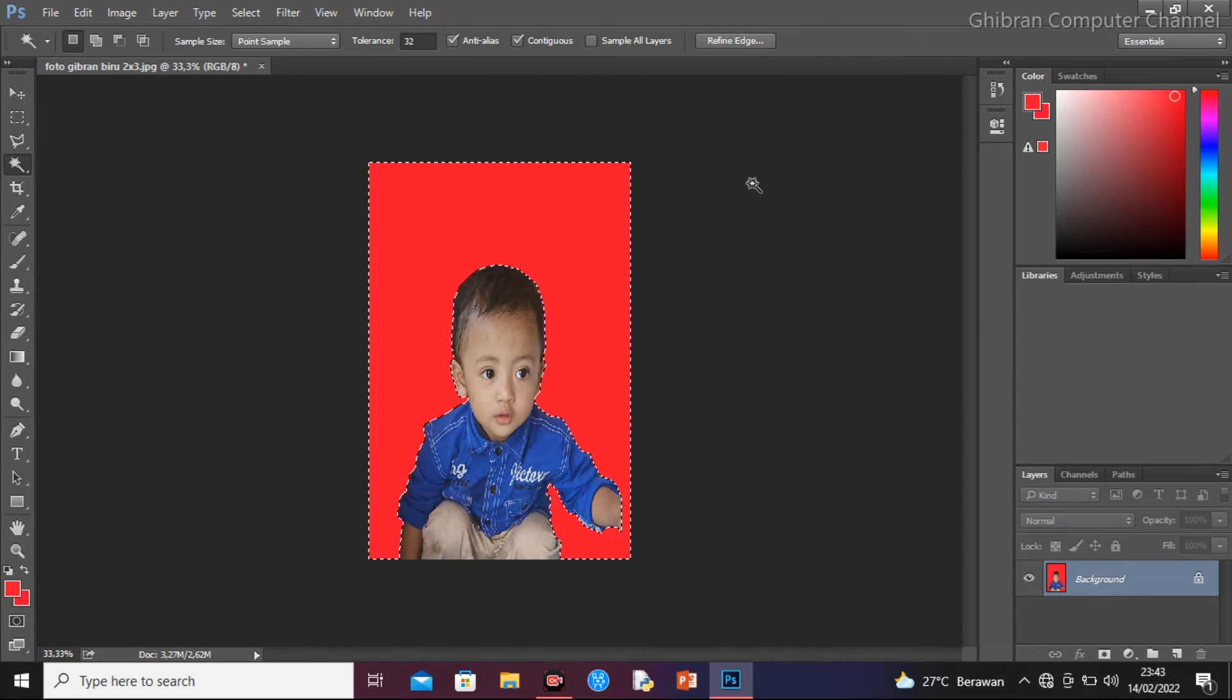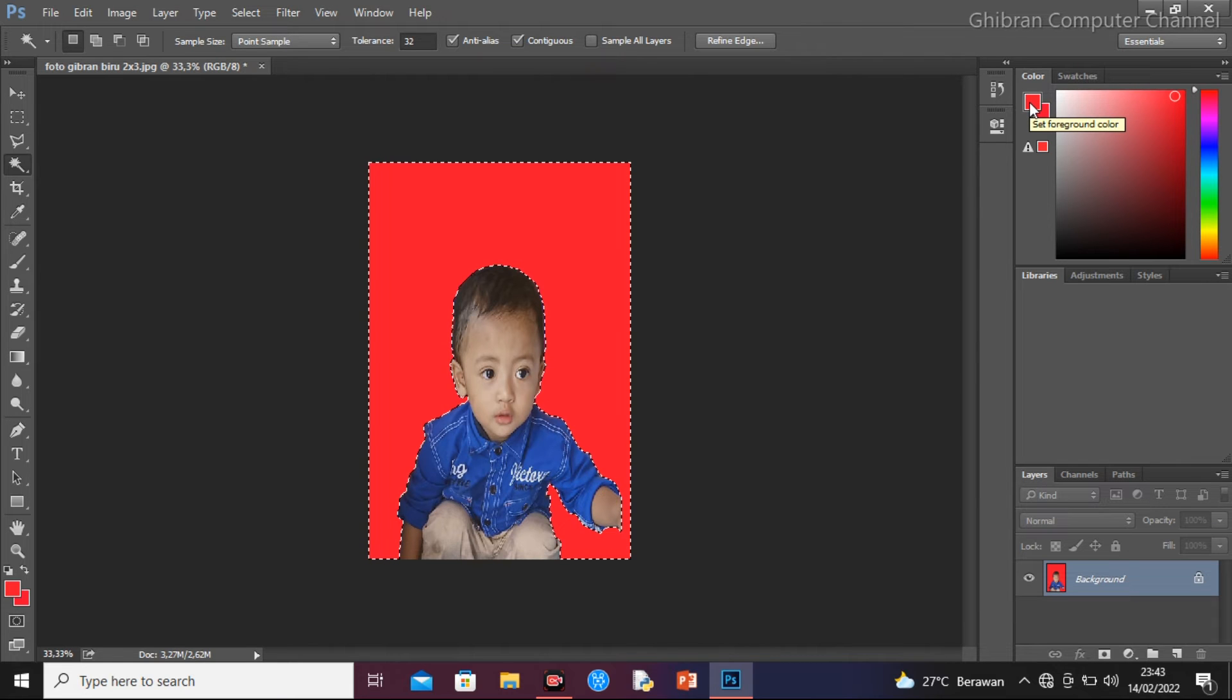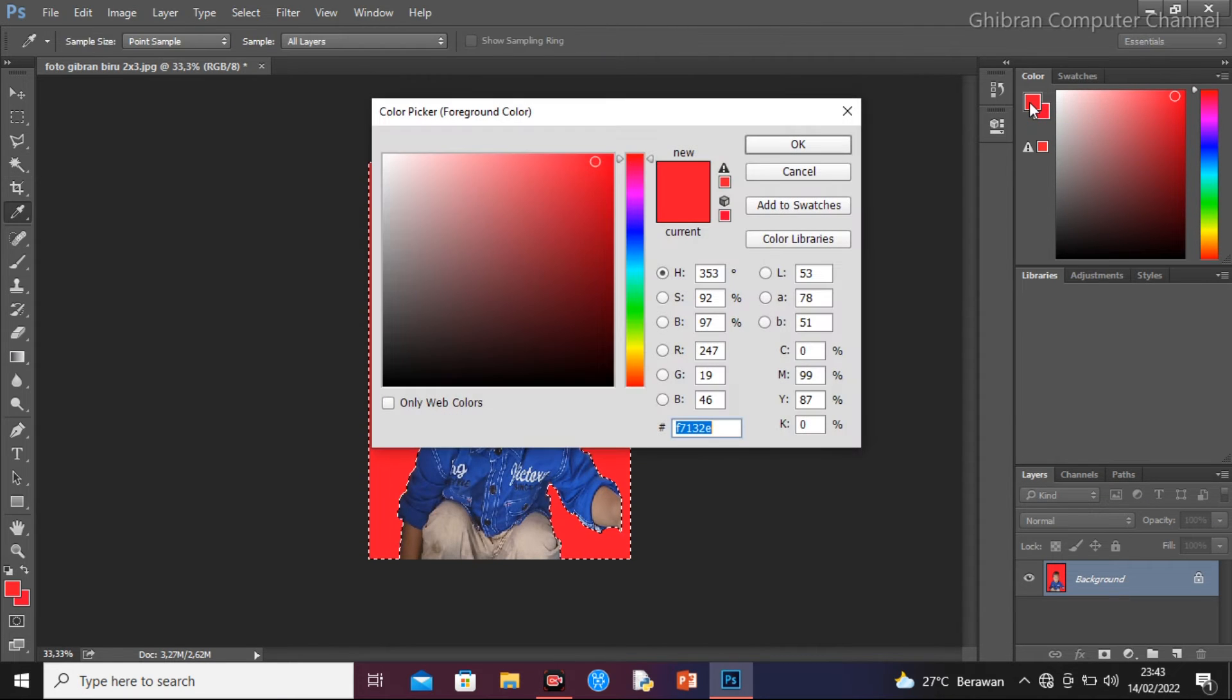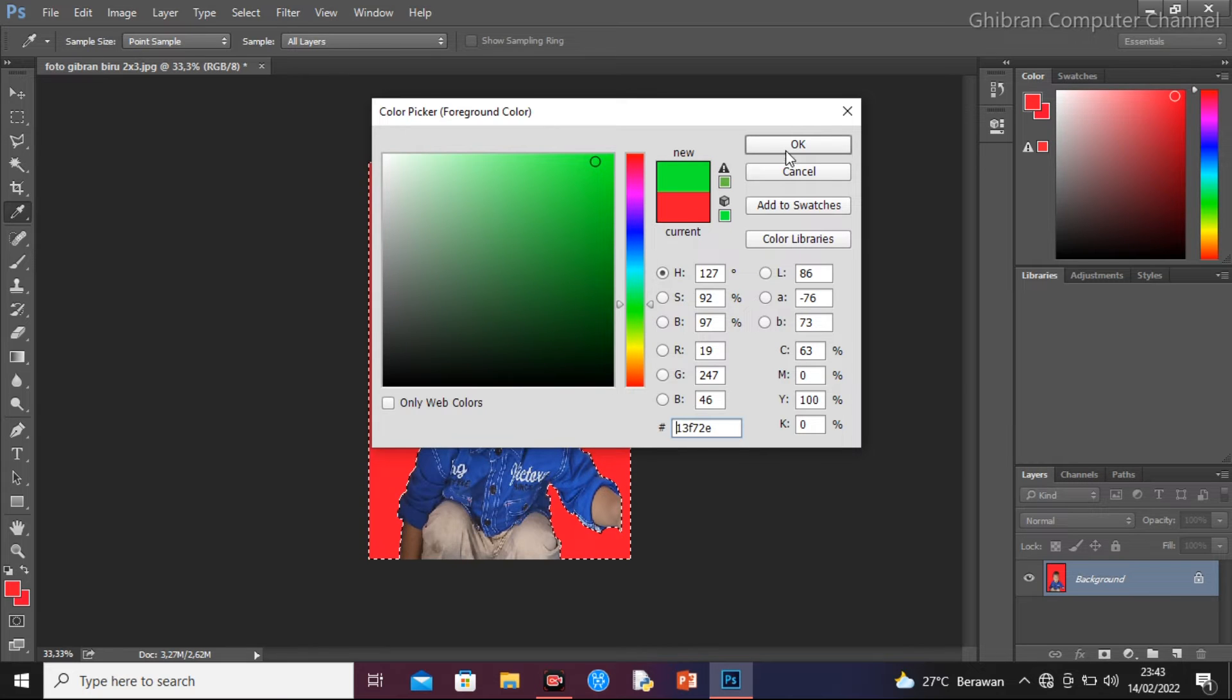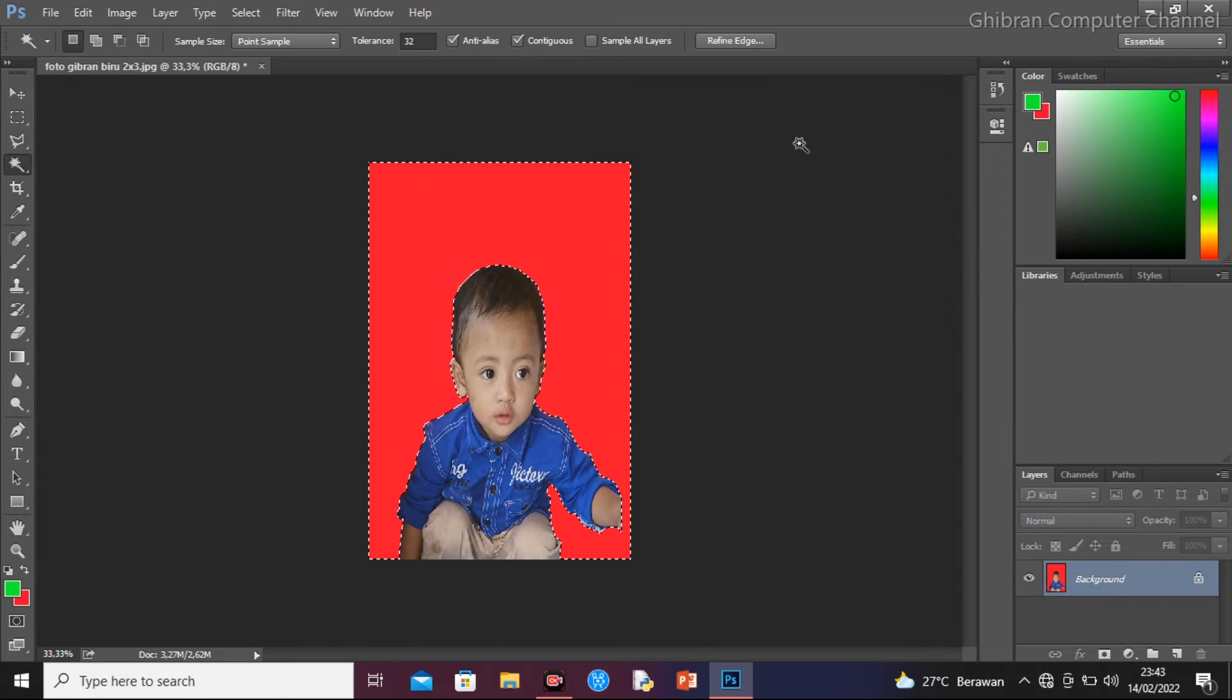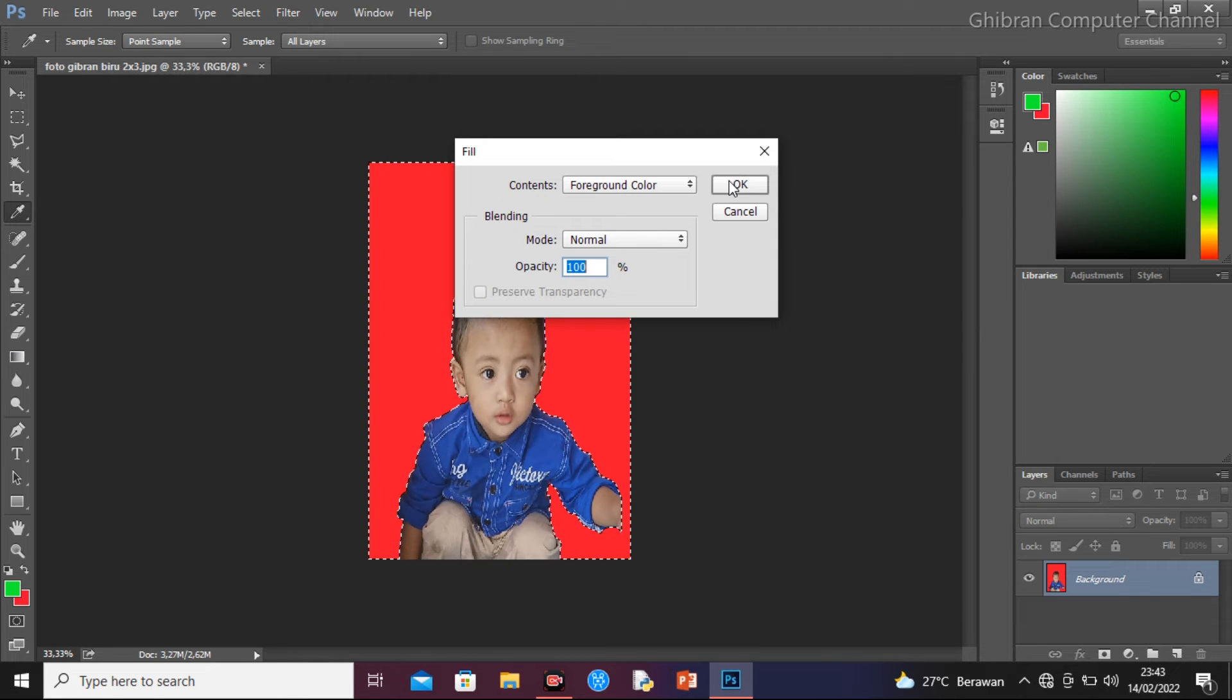Kita mau rubah lagi warna yang kita inginkan. Kita klik yang ini, klik dua kali, dilihat ini ada set background color. Kita pilih, misalkan kita menggunakan warna hijau. Kita okehkan, kita kembali lagi, kita backspace, kita okehkan di sini.